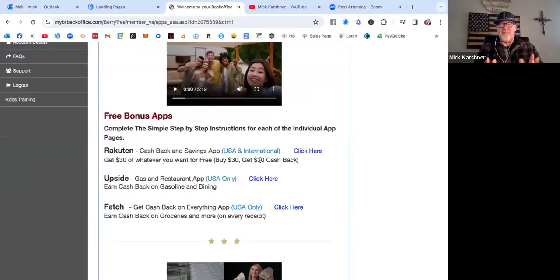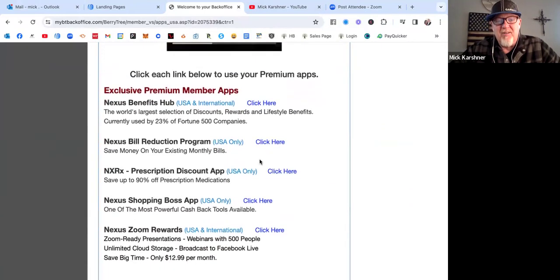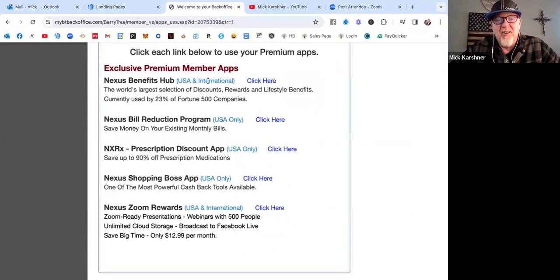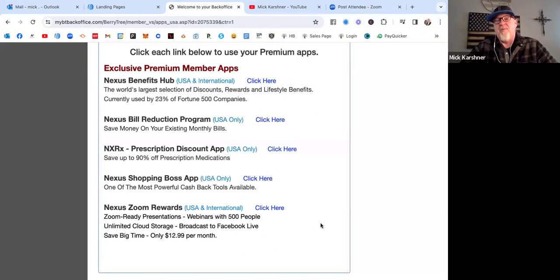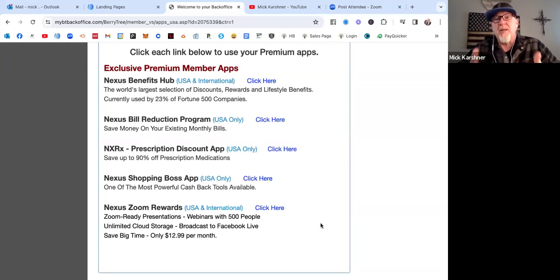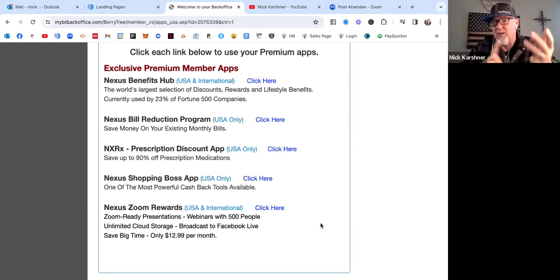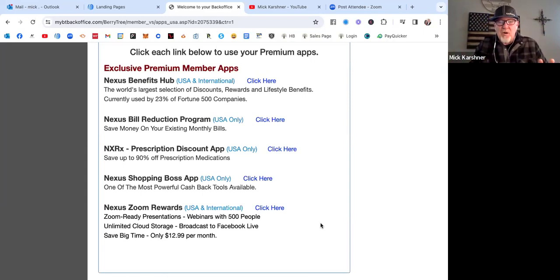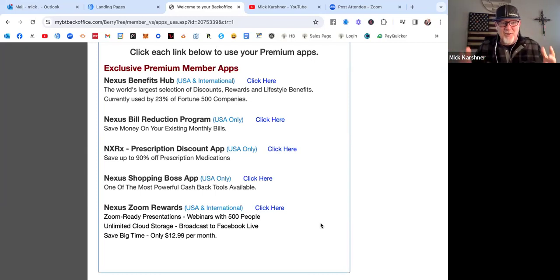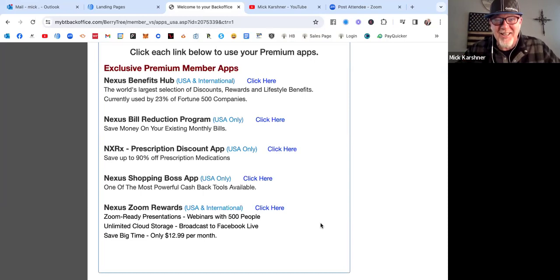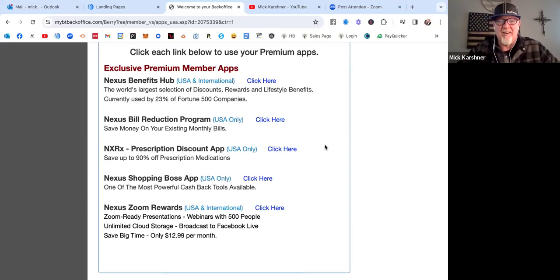Now for us premium members, here are all of the other benefits we get. We get a bill reduction program where they actually go in and lower your monthly bills, like your cable bill, your cell phone bill, electricity bill. Keep your same providers. Nothing changes except you pay less. Who in the heck doesn't want that in this economy of 2024? Everyone wants that.